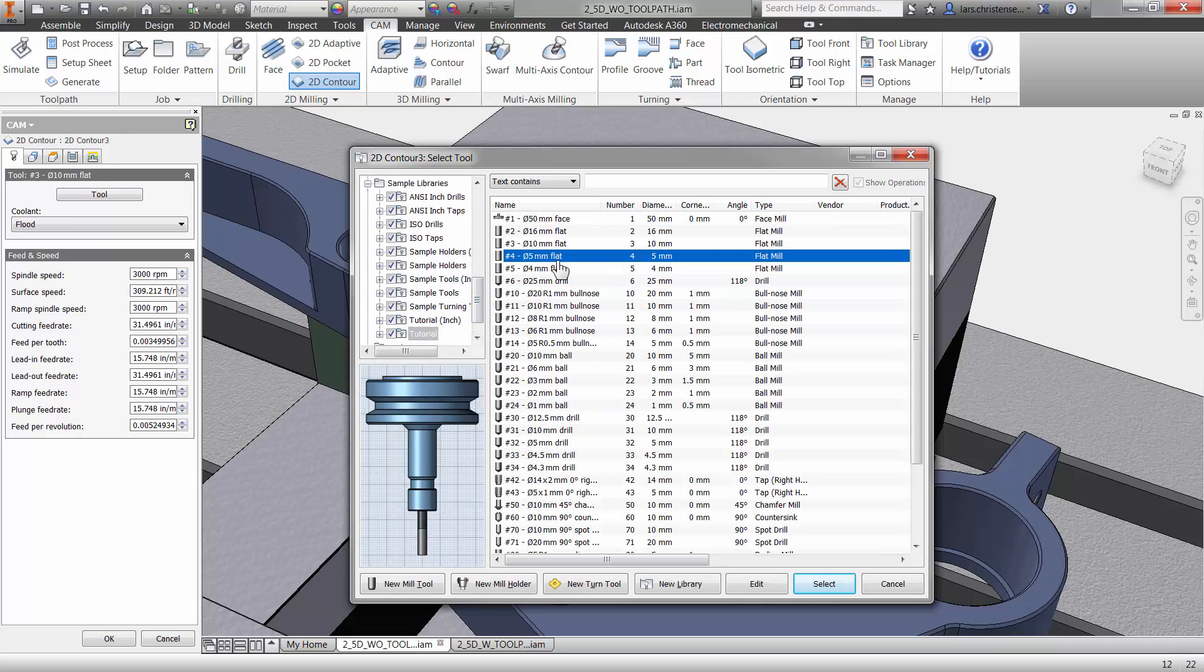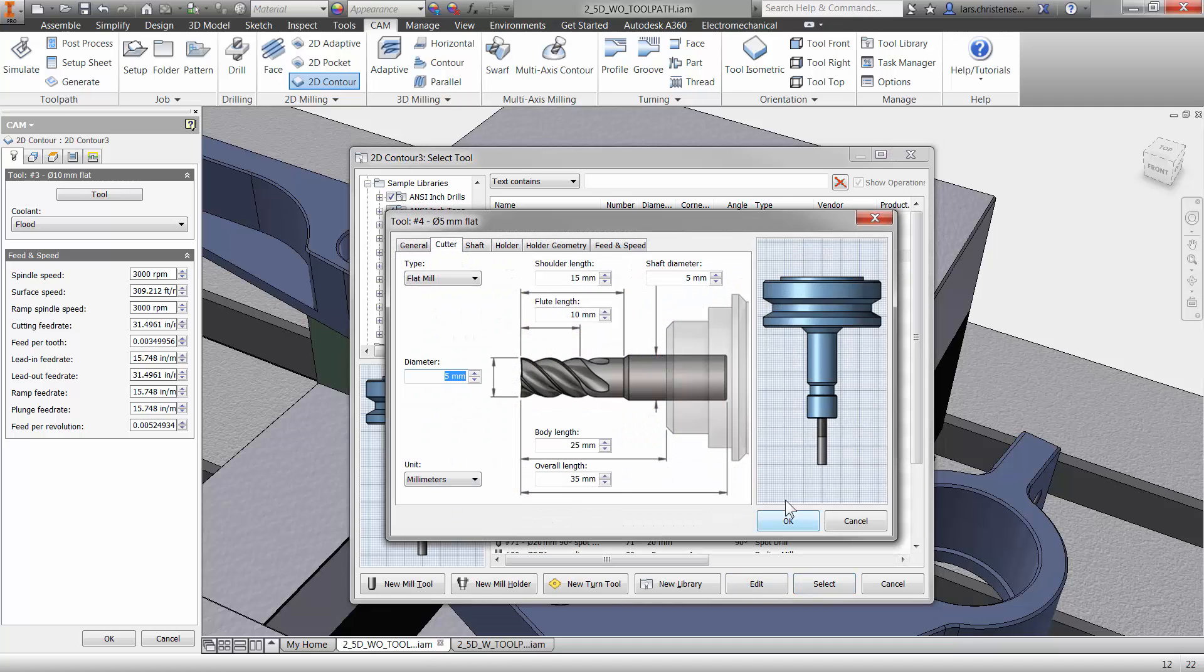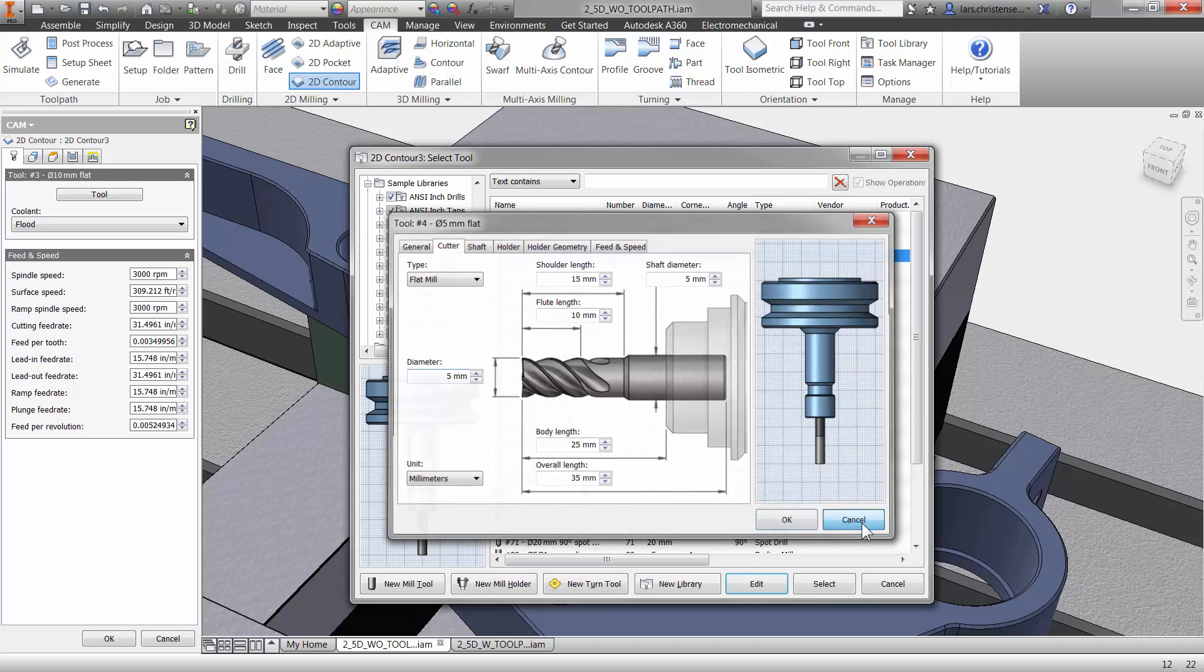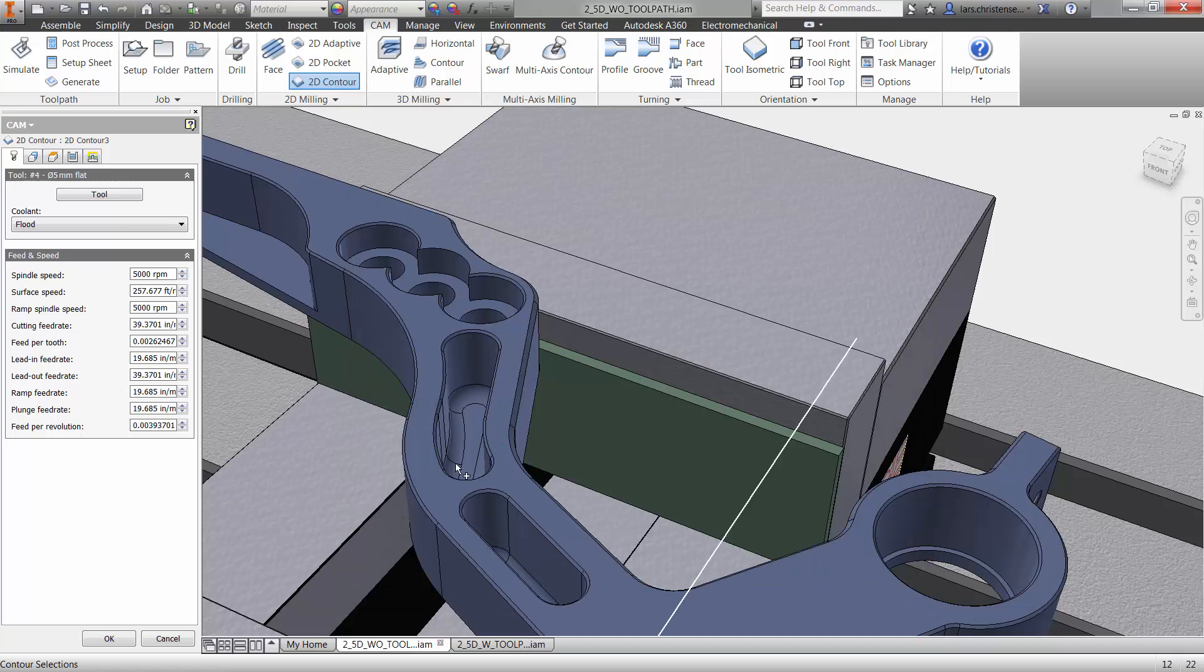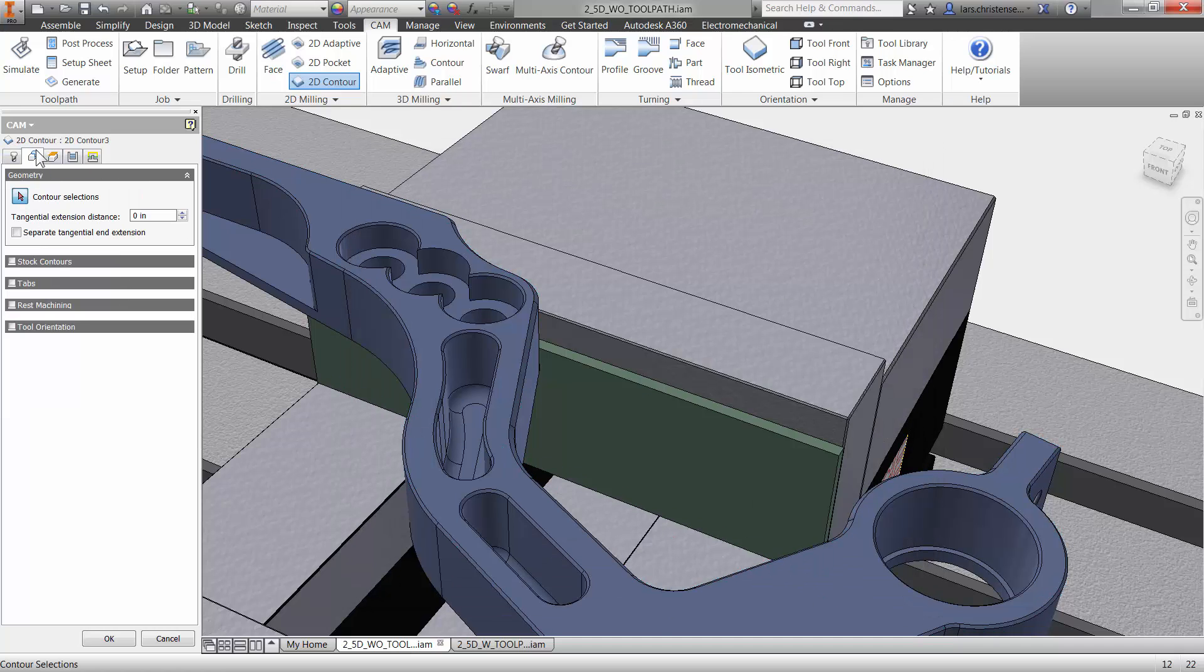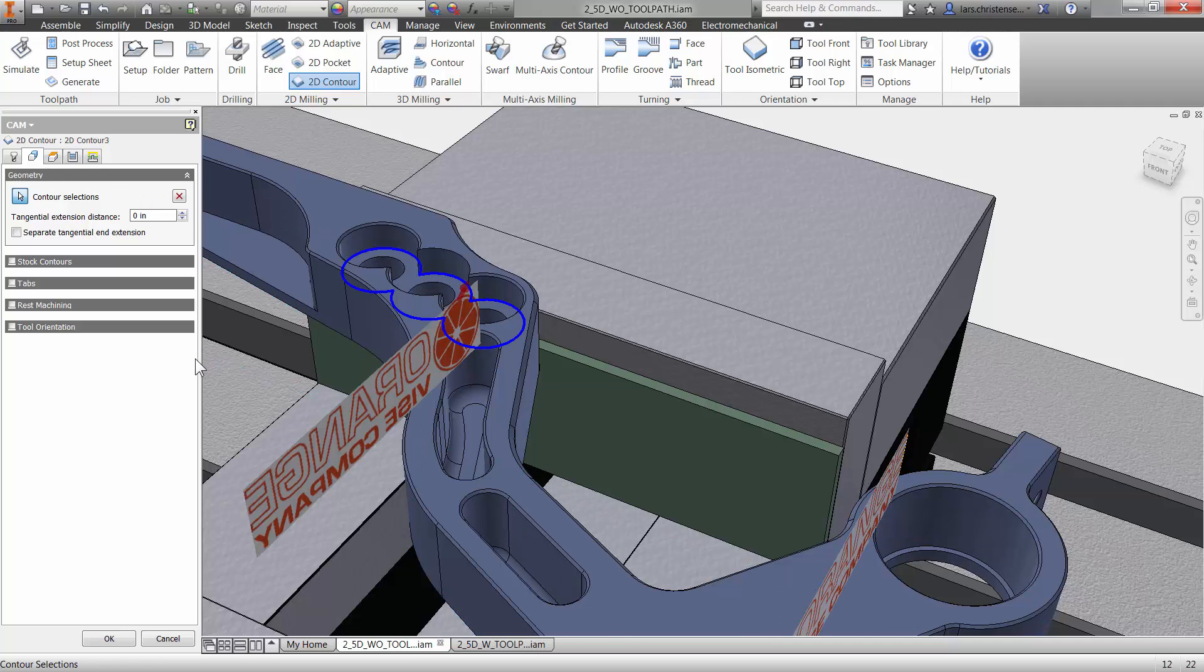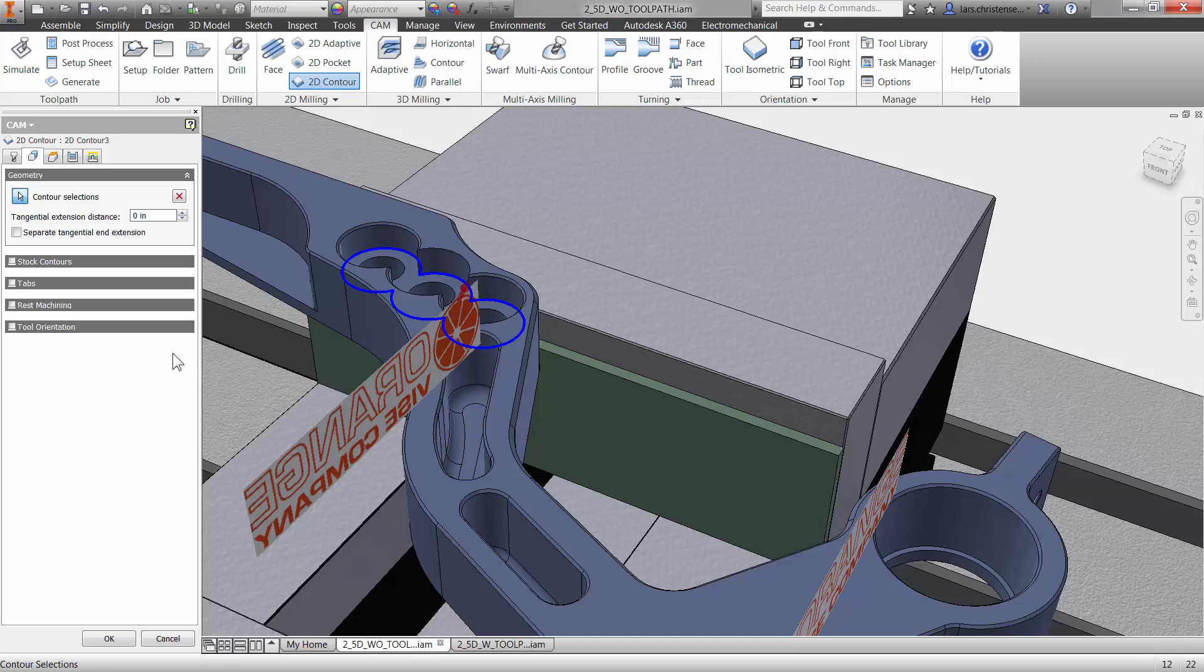So I'm just going to go into the tool library here, find the five millimeter flat end mill. And again, don't forget, you can always go in and edit these and you can change things in here. You can save them out. There's all the videos that show you how to create the libraries and all that. And then on my geometry tab, see, again, everything is the same, right? That's the next tab. Always. I can just go in and select this little radius here.